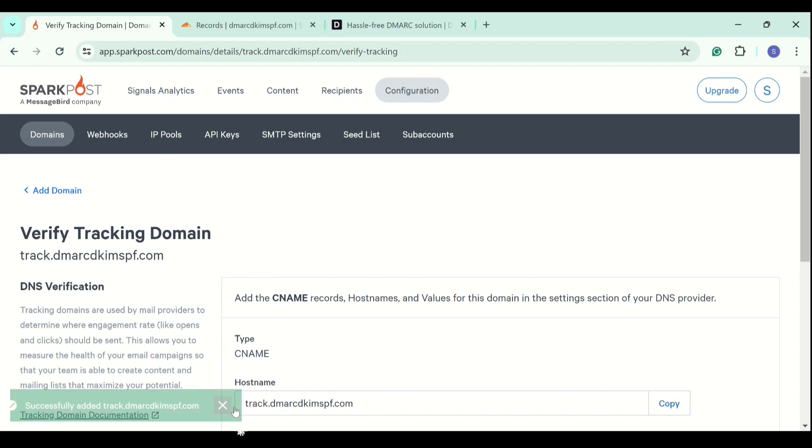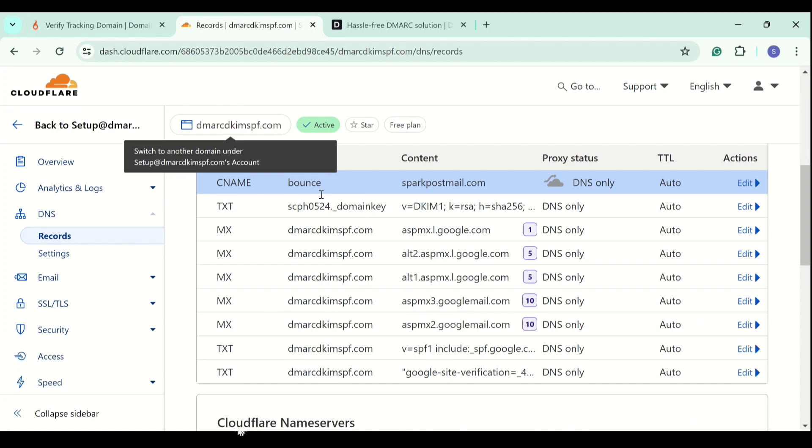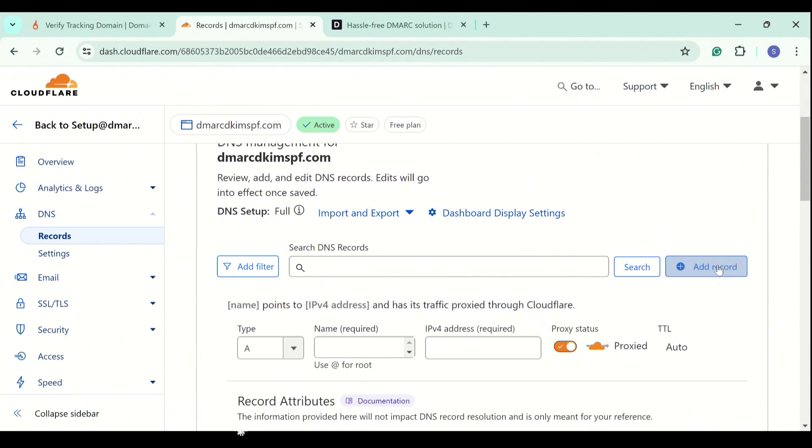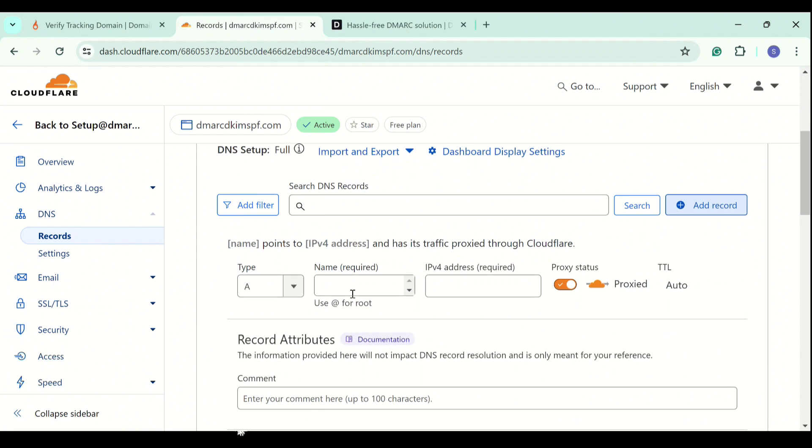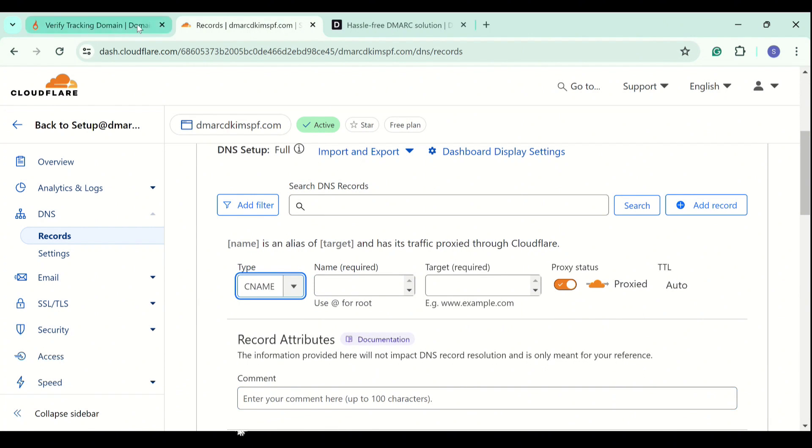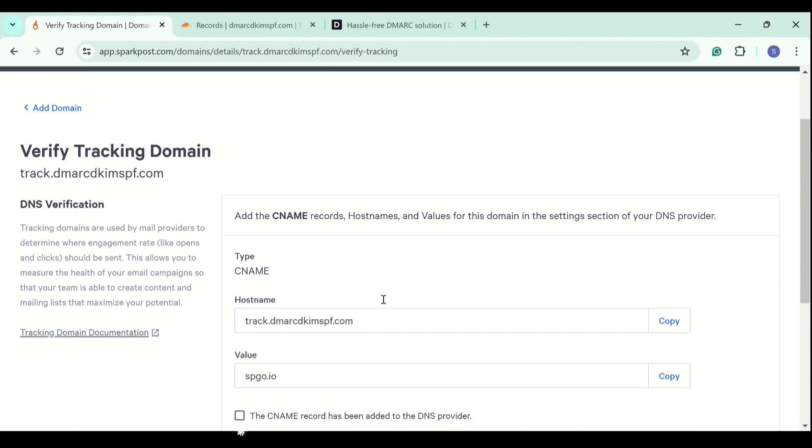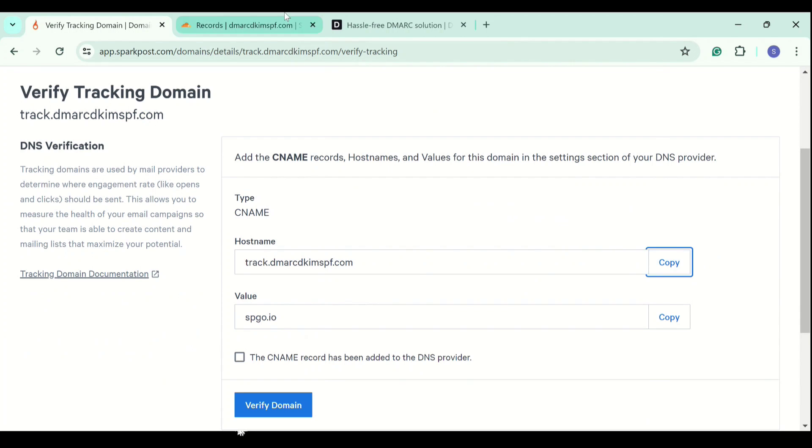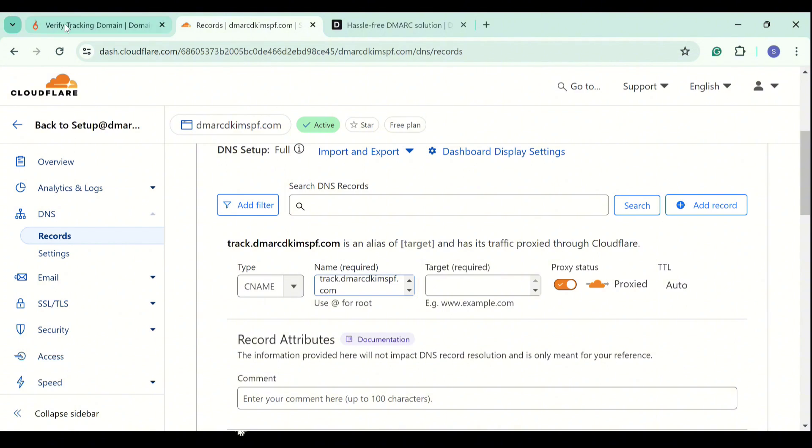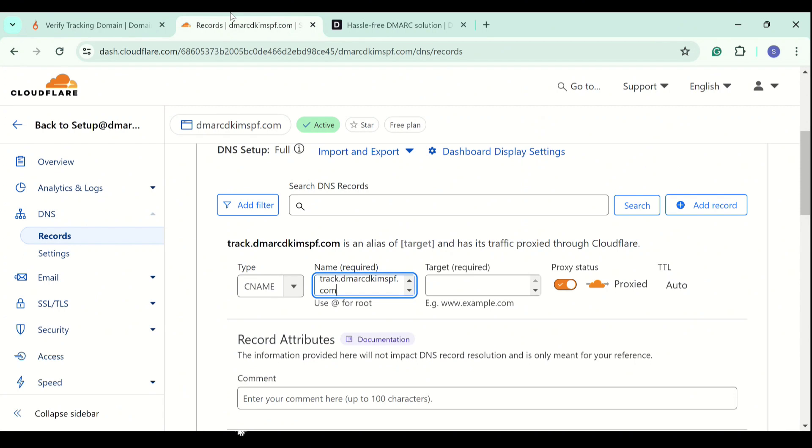And now we add the CNAME record to the DNS provider. Select the type. Add the host name. And now add the value and turn off proxy.